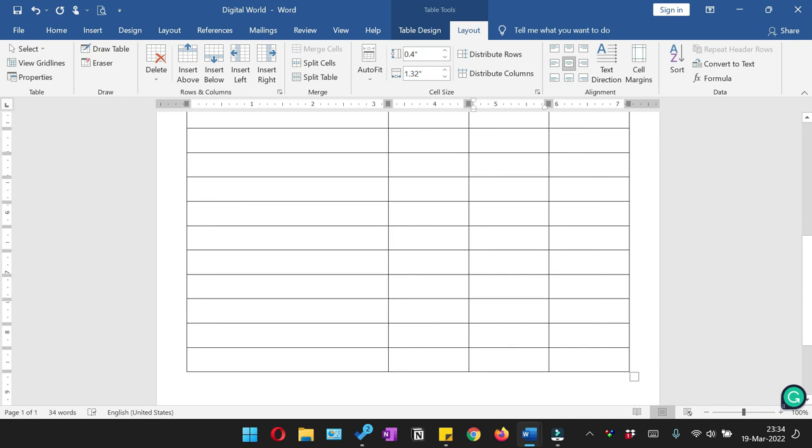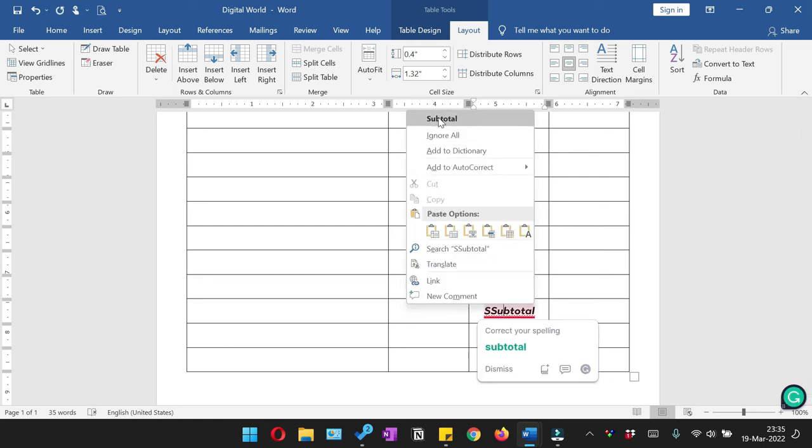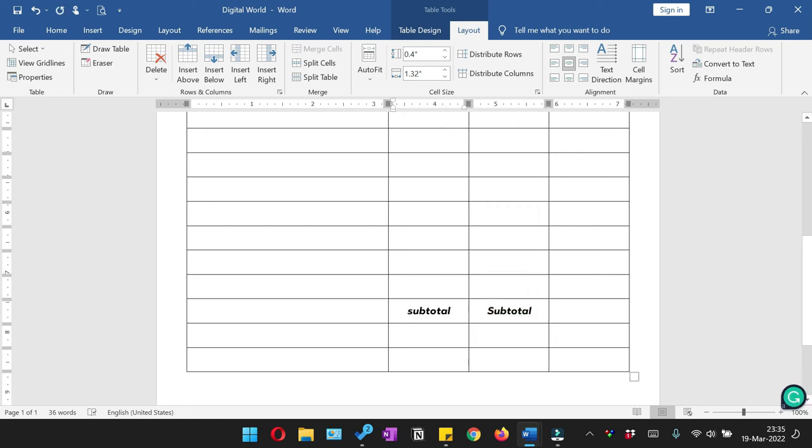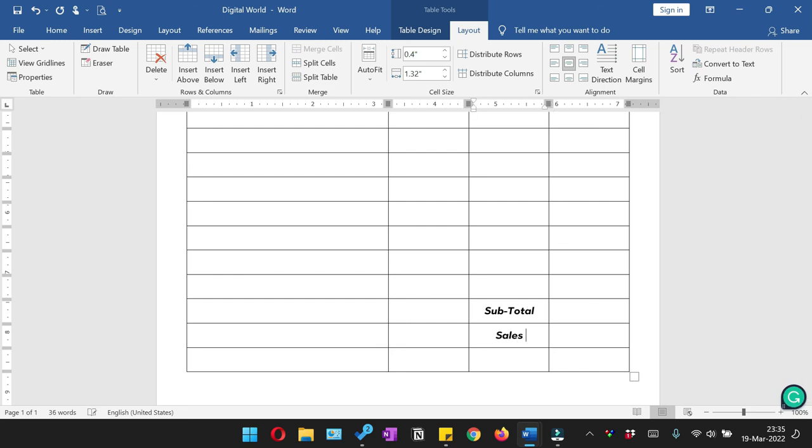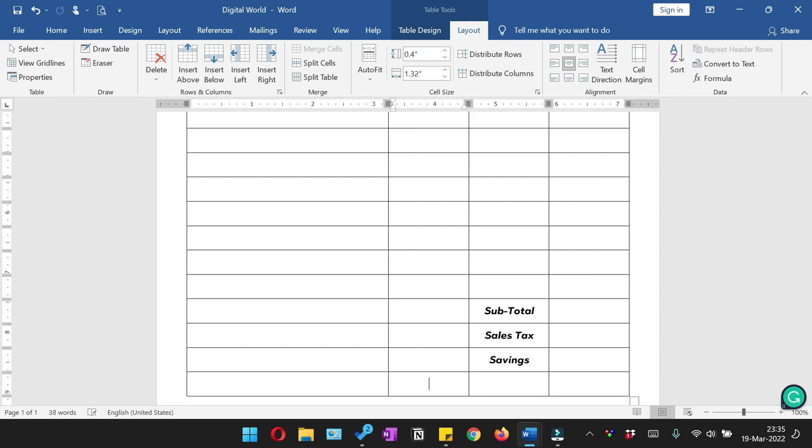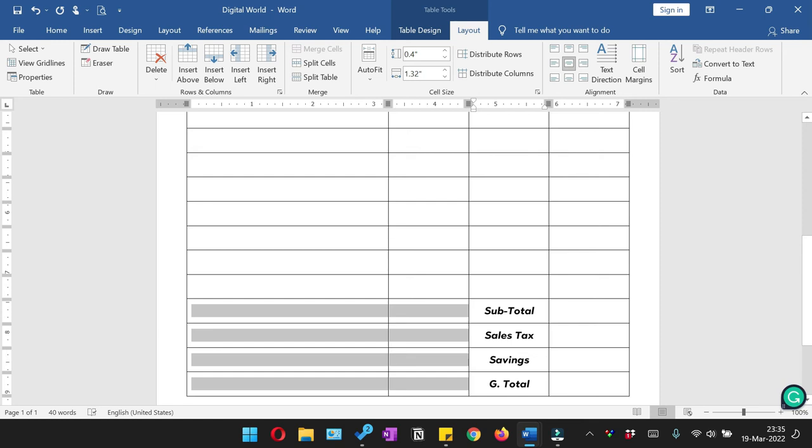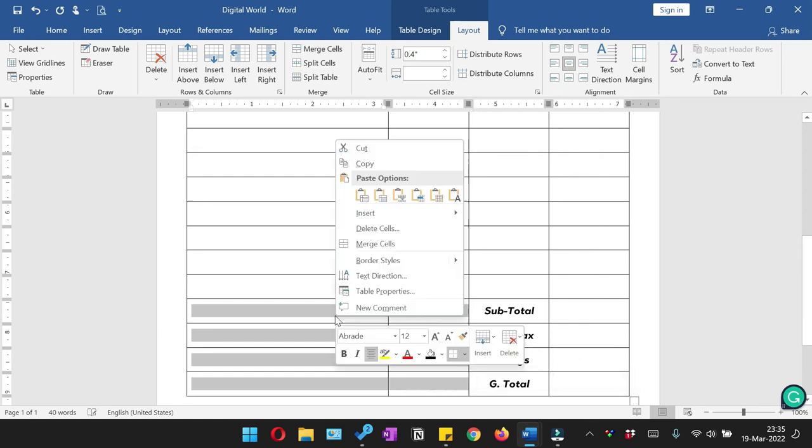Here we are going to add the subtotal. We'll write sales tax, saving, and the last is grand total. So here we are going to merge these columns and rows.